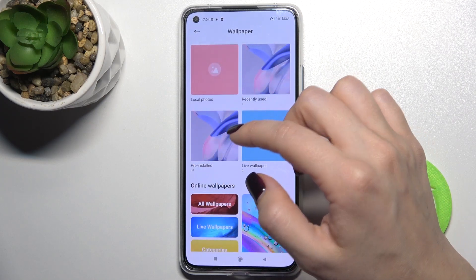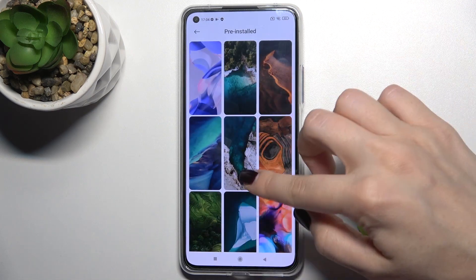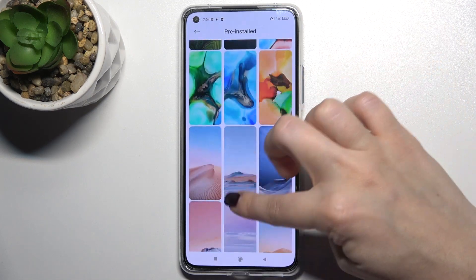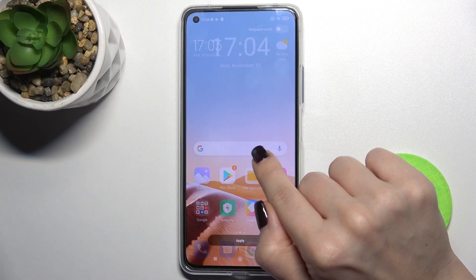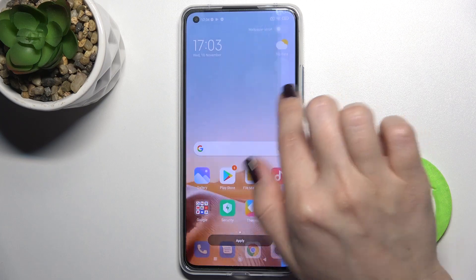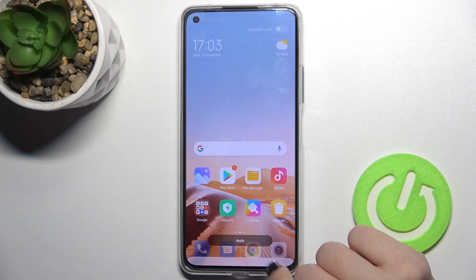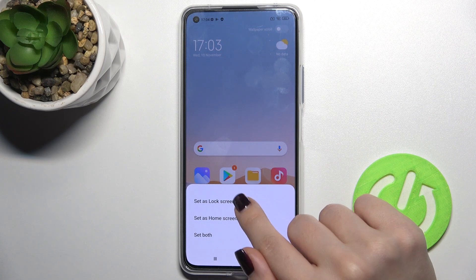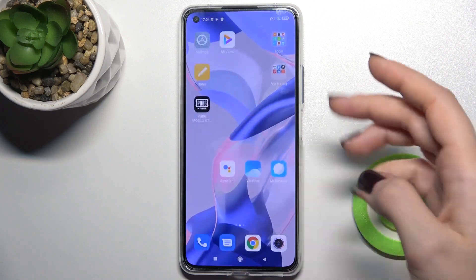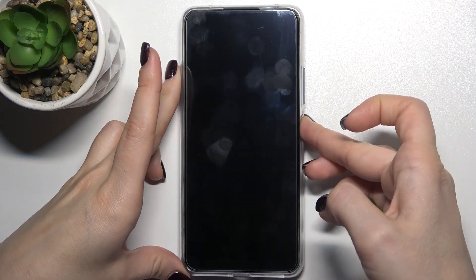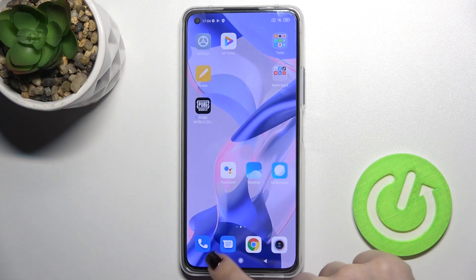For example, I'll go with the pre-installed wallpapers on this device, like the originals. I'll pick this one — tap here to preview. You can see all the wallpapers and pictures. Now tap here to apply, and we want to change the lock screen. Tap here, and we get the message that our screen wallpaper has changed successfully. As you can see, that's really easy.